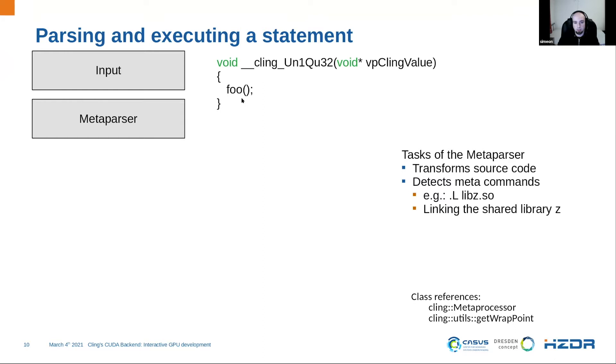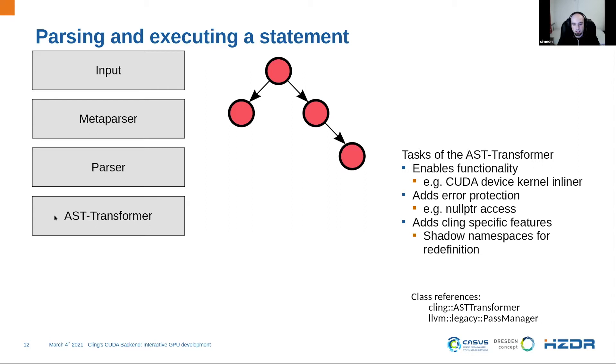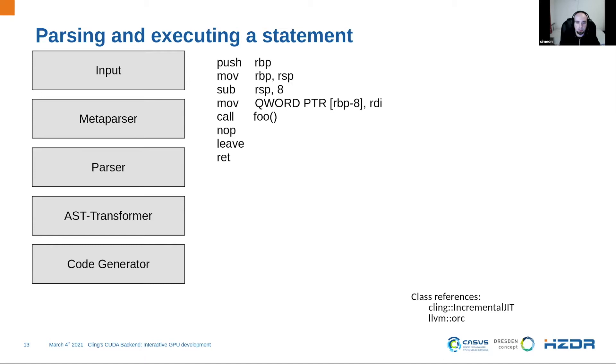After we have the modified C++ code, we send it to the parser. And the parser transforms the C++ code to a so-called abstraction syntax tree or short AST. This is an internal representation for the compiler. And the compiler can do many things on this. Next stage is the AST transformer, which do this modification. For example, I need a modification to enable the CUDA mode.